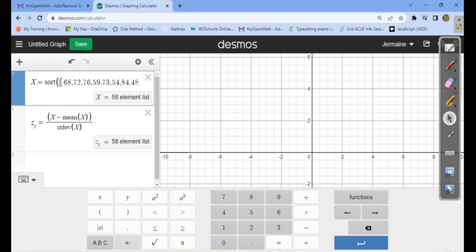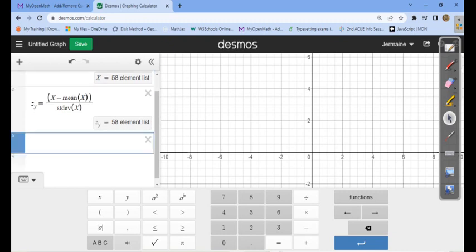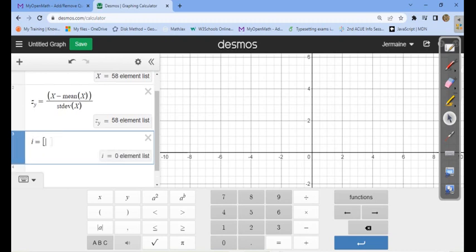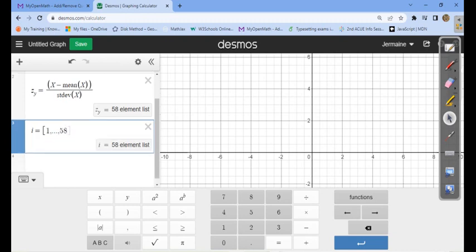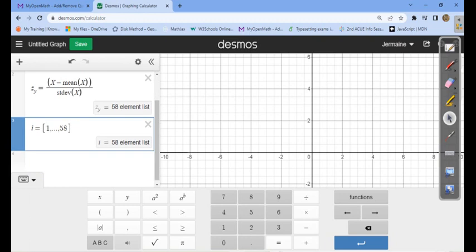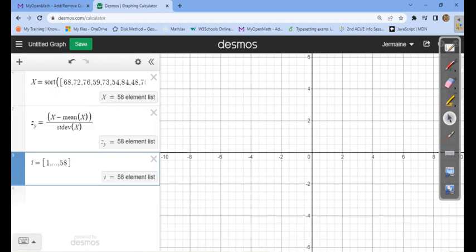Now that I have all my z-scores sorted, I can create the theoretical distribution. I'll create a counting variable i that counts from one to 58. So i equals — I open a bracket, type 1, then a comma, three dots, another comma, then 58 — that's every positive integer from 1 to 58 — then close the bracket. Now I have my counting variable.